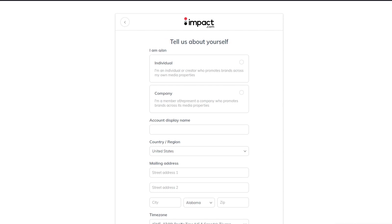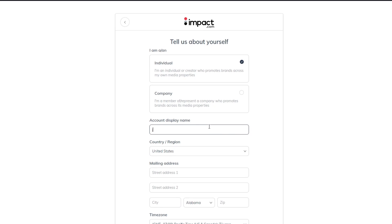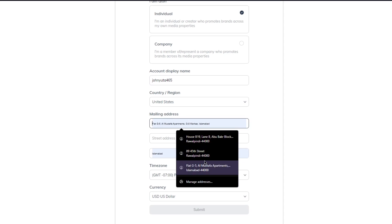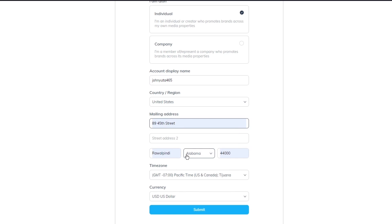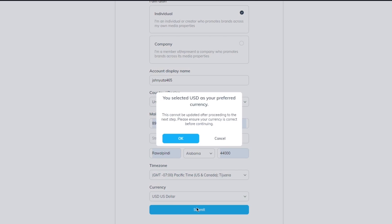Click continue, and then it says 'Tell us about yourself.' You can be an individual — someone who promotes brands across their own media properties — or a company that's a member of a represented organization. I'm going to go with individual. Then enter your account display name, choose your country, put in your address, choose your time zone, choose the currency, and click proceed.